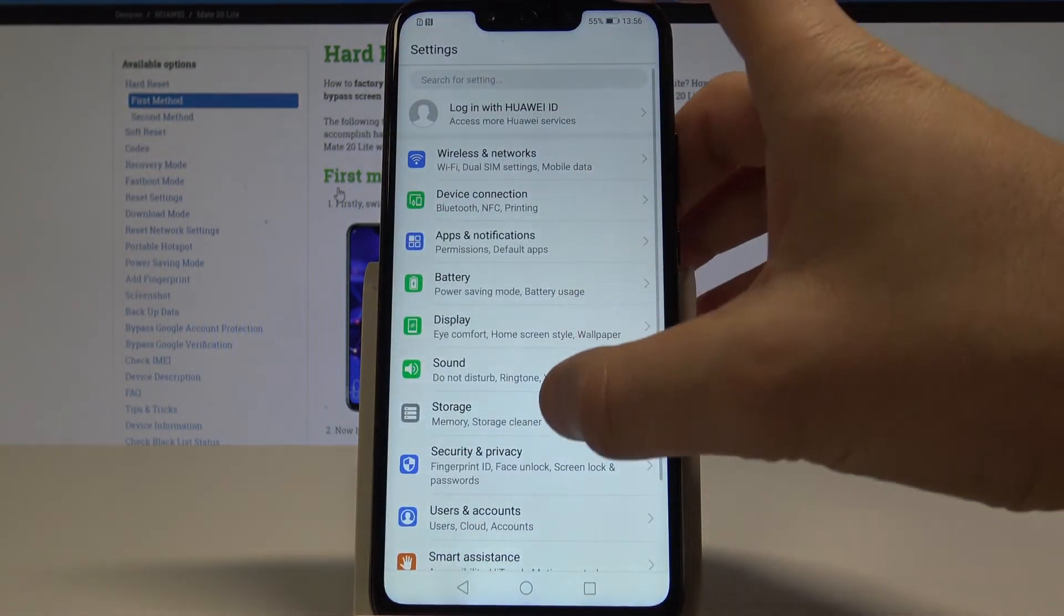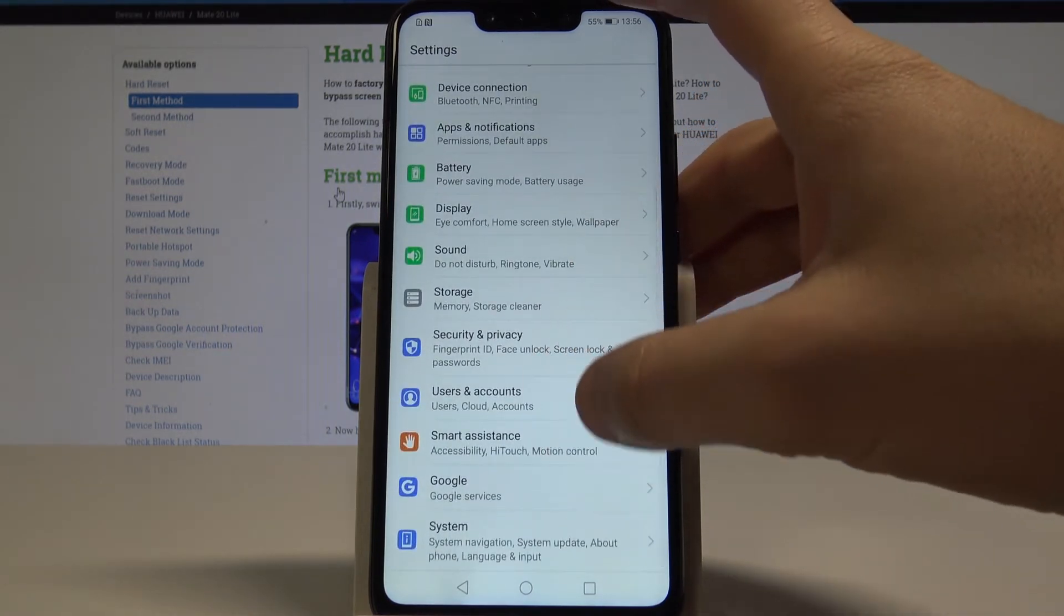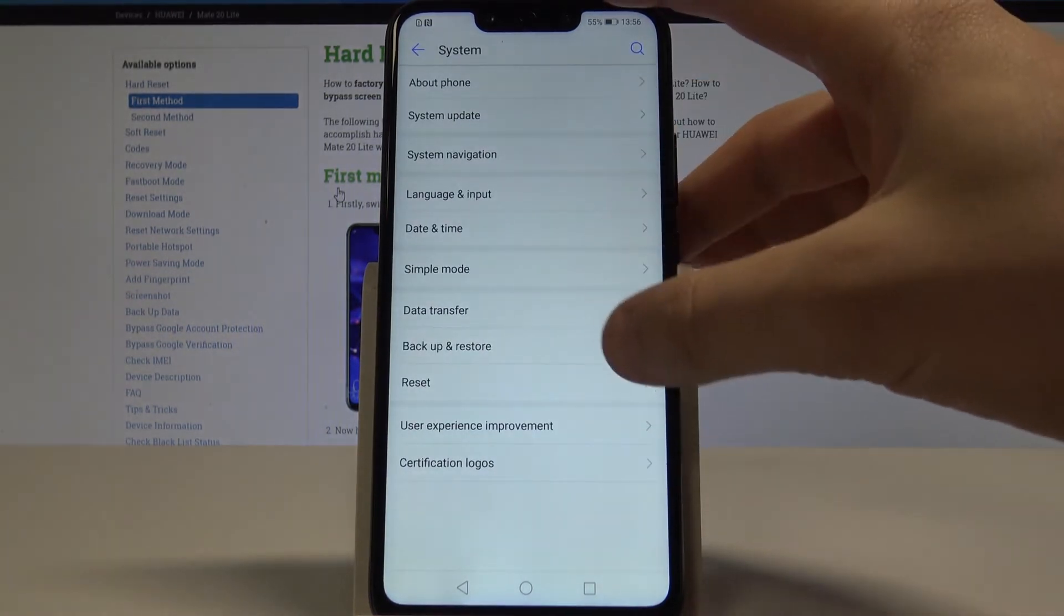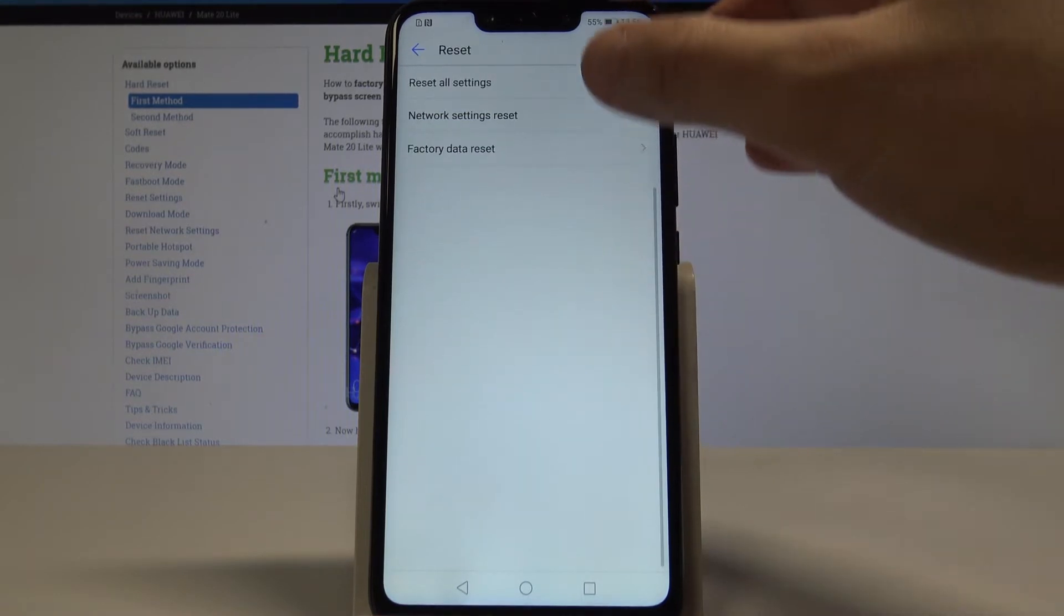Then you have to scroll down and here let's choose system from the following options. Choose reset.